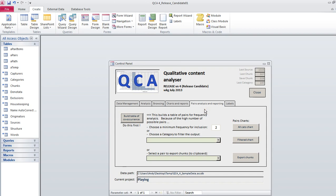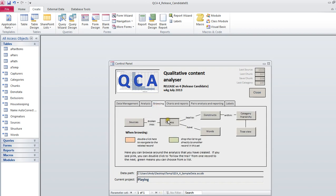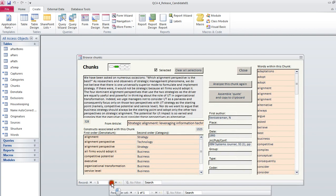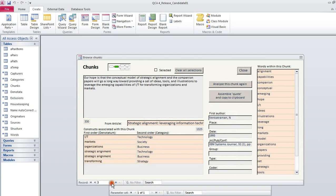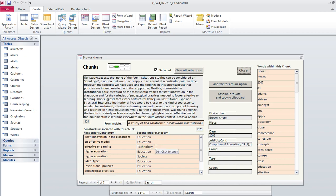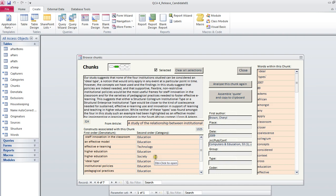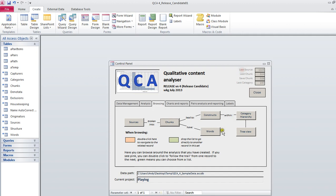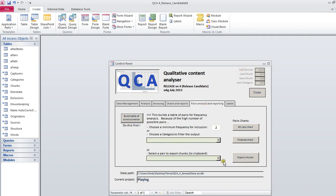So if you can imagine that we're browsing through all of the chunks in our research here, as soon as we see that technology is always occurring with business, then there's something going on there. If we see that there's 75 occurrences of society and education, but only three occurrences of society and government, it's telling us something. So what we want to be able to do now is do this pairs analysis.